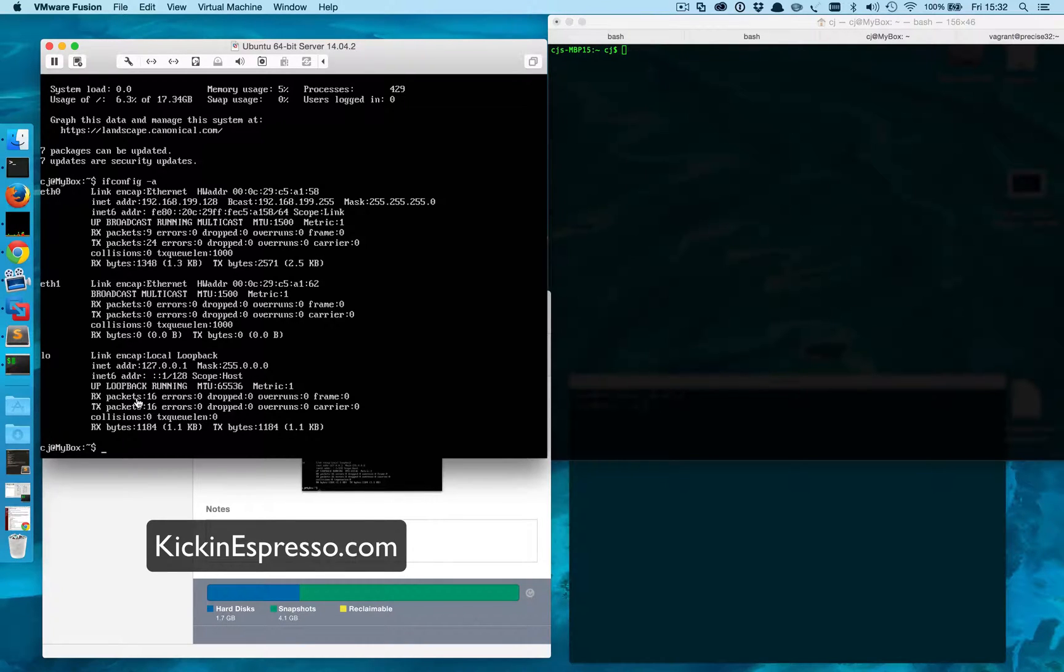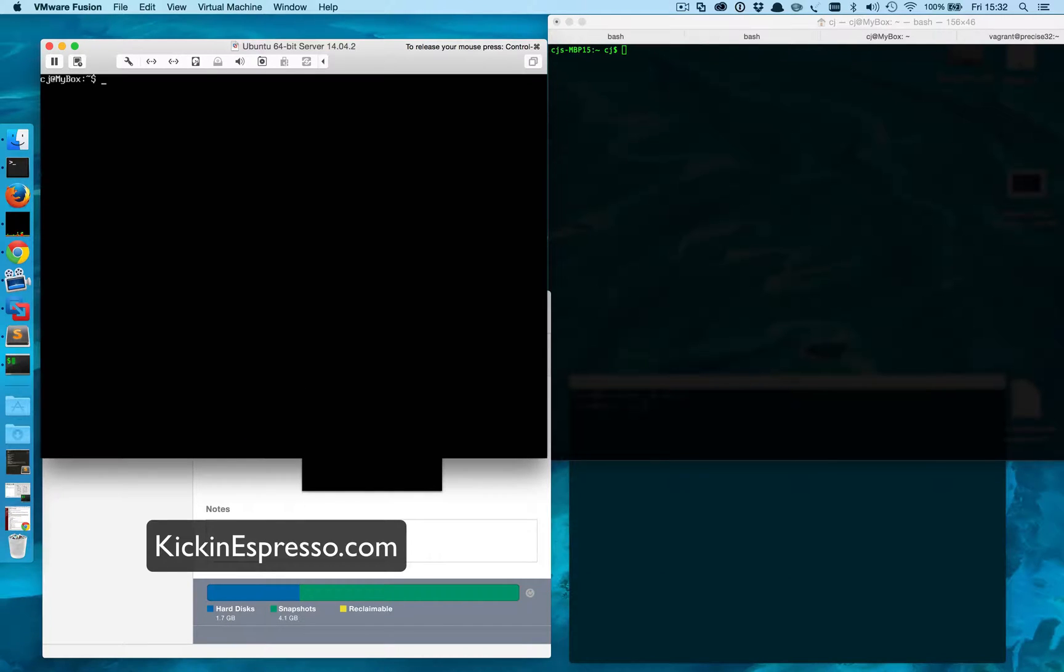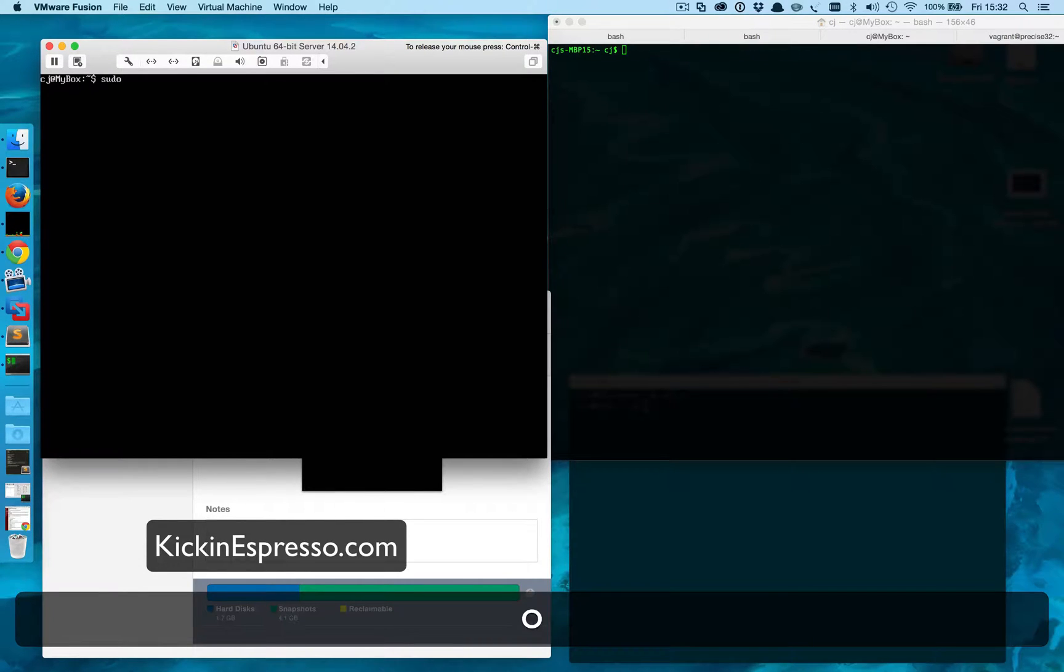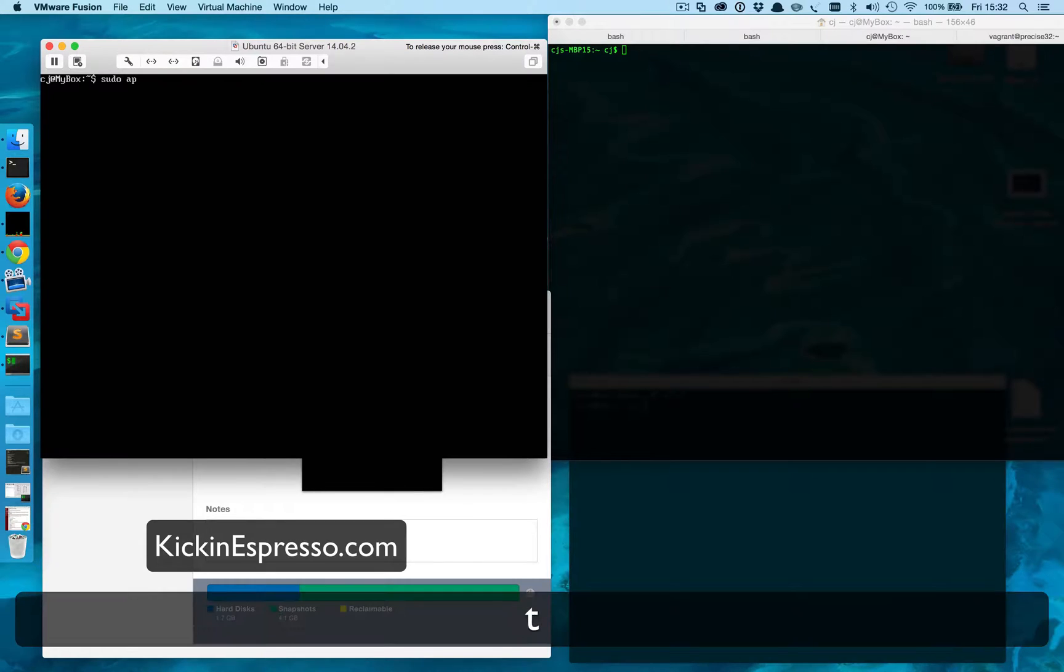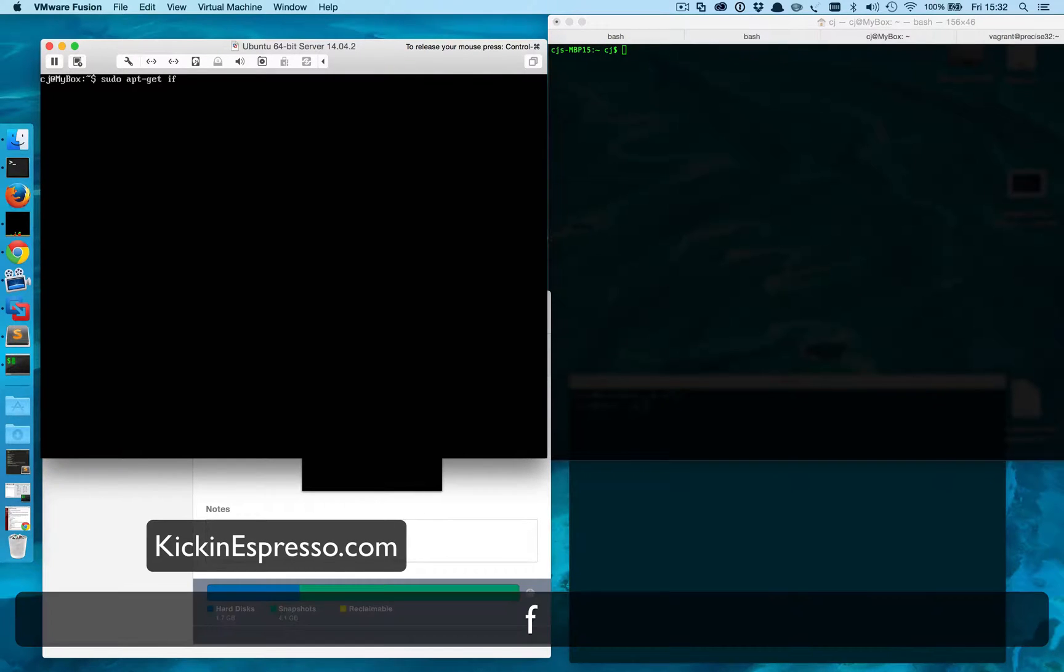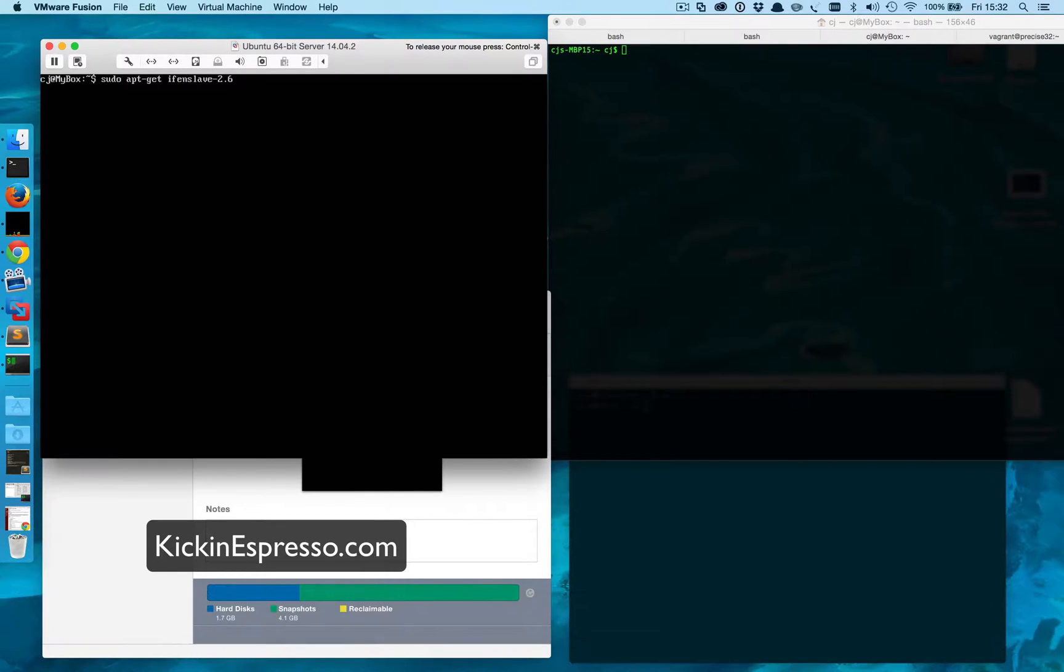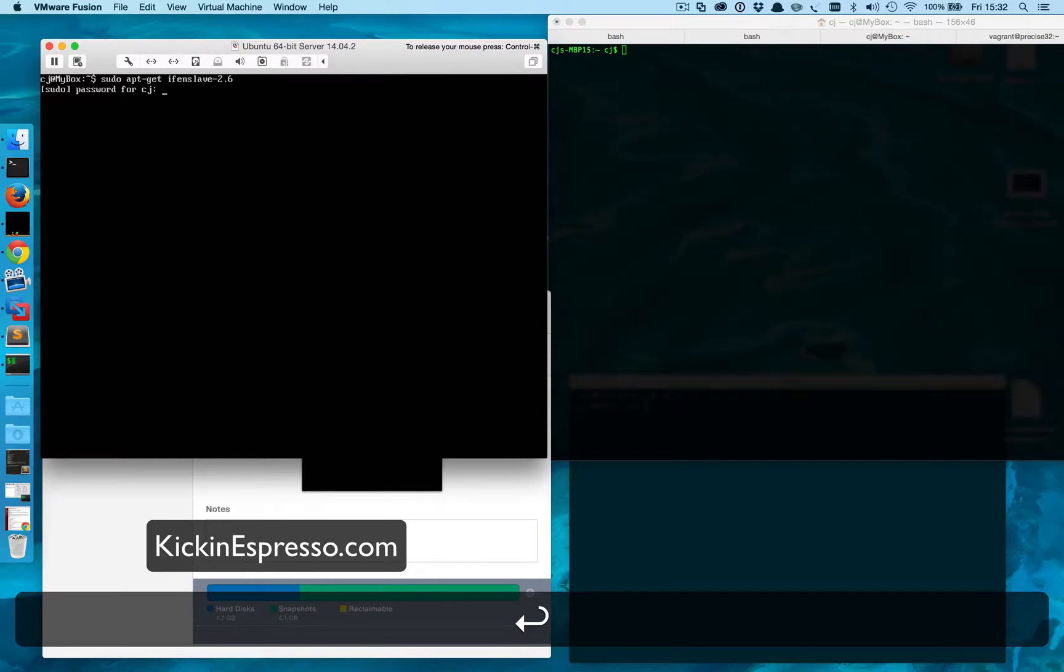One of the first things that we're gonna have to add in here would be the library that's gonna help us bind these. The application is called ifenslave 2.6. We have to use 2.6 - if you read through the docs that's for Ubuntu 12 and up. Let's go ahead and install that.